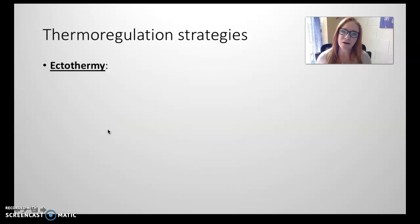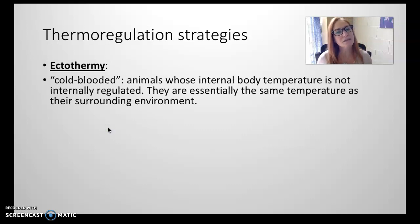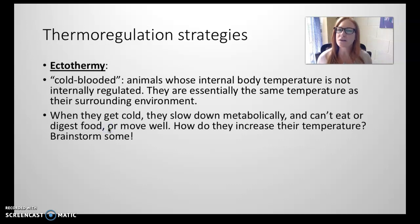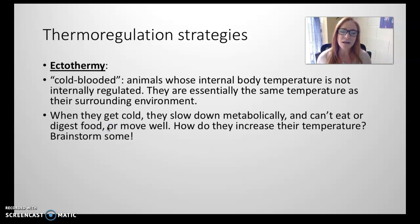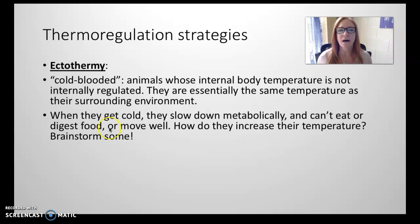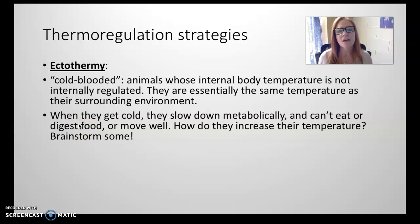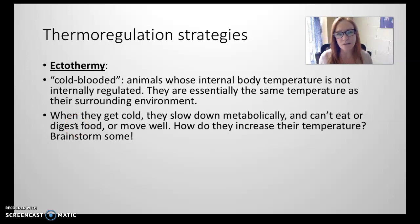The first thermal regulation strategy is ectothermy. These are cold-blooded animals — they're the same temperature as their surrounding environment. They can warm themselves up and cool themselves down, but not really by internal mechanisms; instead by moving and behaviors that will either help them gather heat or help them dissipate heat. When they get cold, they slow down and can't move or eat. How do they increase their temperature? Think of any animals you know that are ectotherms, like reptiles. What do they do?